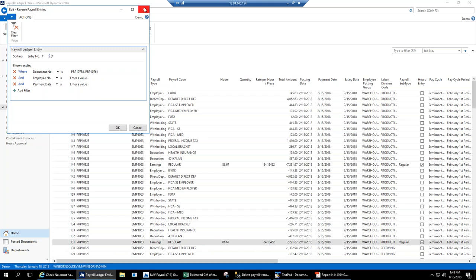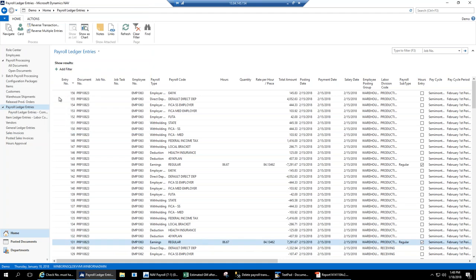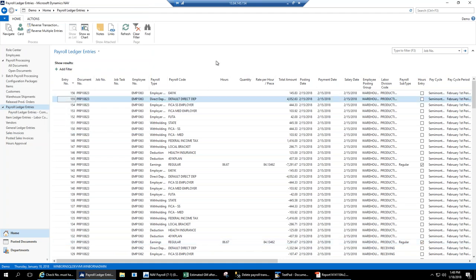If you just hit Reverse, those automatically get reversed through our programming. It checks the entry off as reversed and removes it from the payroll ledger view — it doesn't delete it, just marks it reversed. You can also reverse multiple entries by selecting a document range, whether the whole payroll period or a specific payment date, and reverse all associated entries at once.